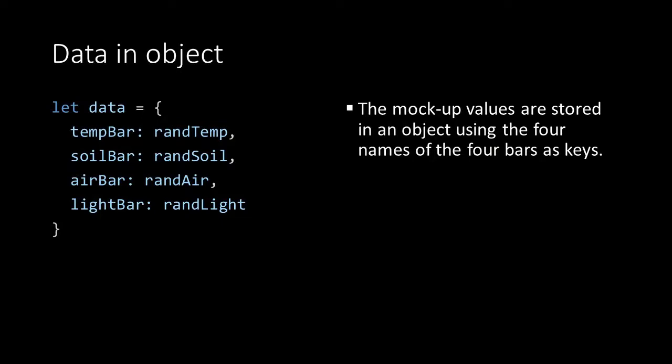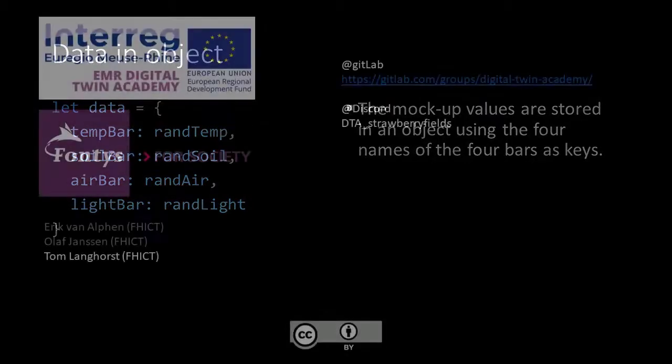The names of the keys are the same ones that we are going to use in the component to create our bars. And that's it, let's go to the next lecture.